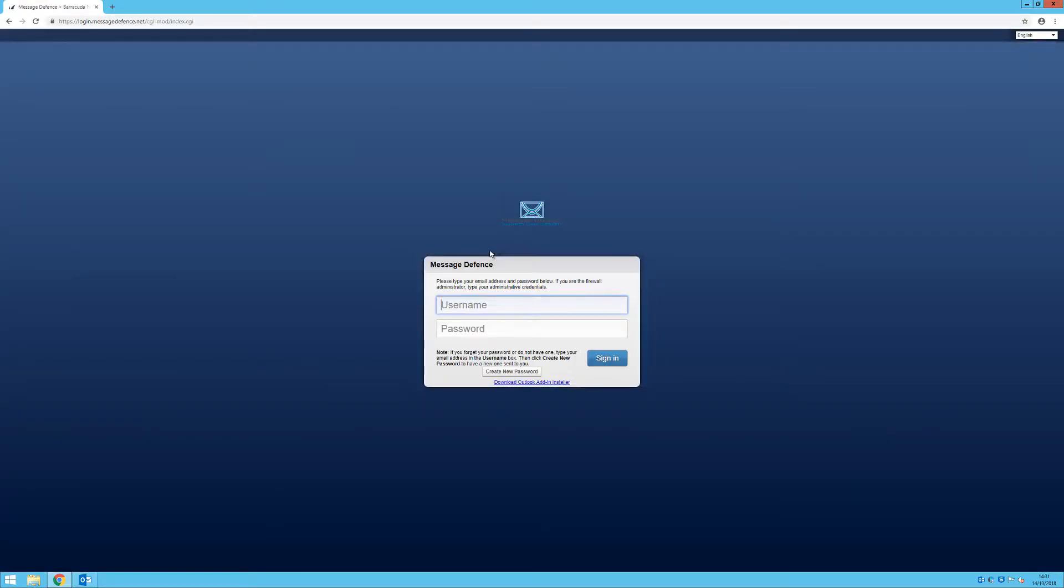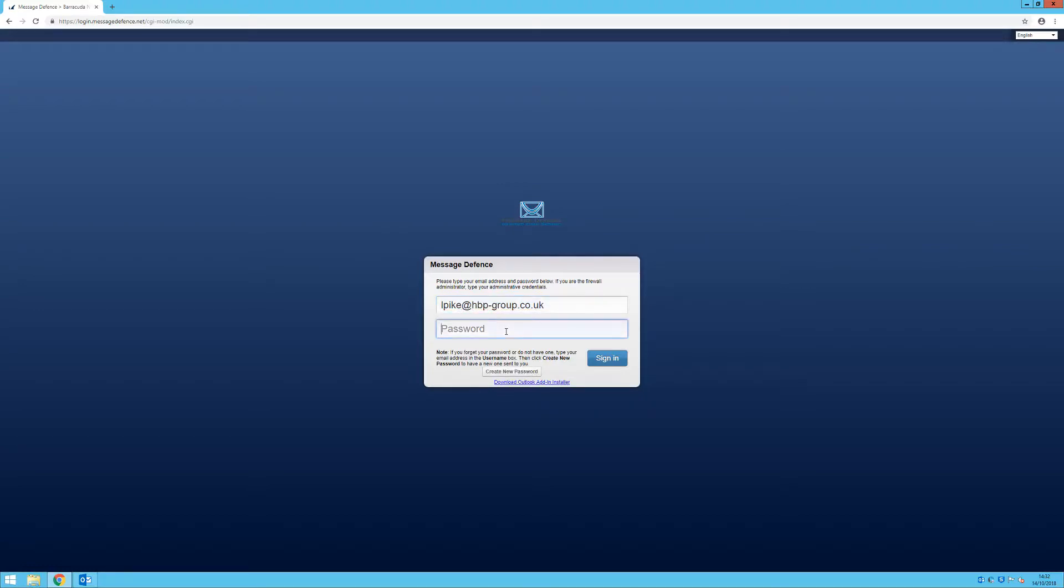You will then be prompted for your email address and password. If you do not know what your password is, input your email address and click the create new password button. This will send an email to you with a temporary password.